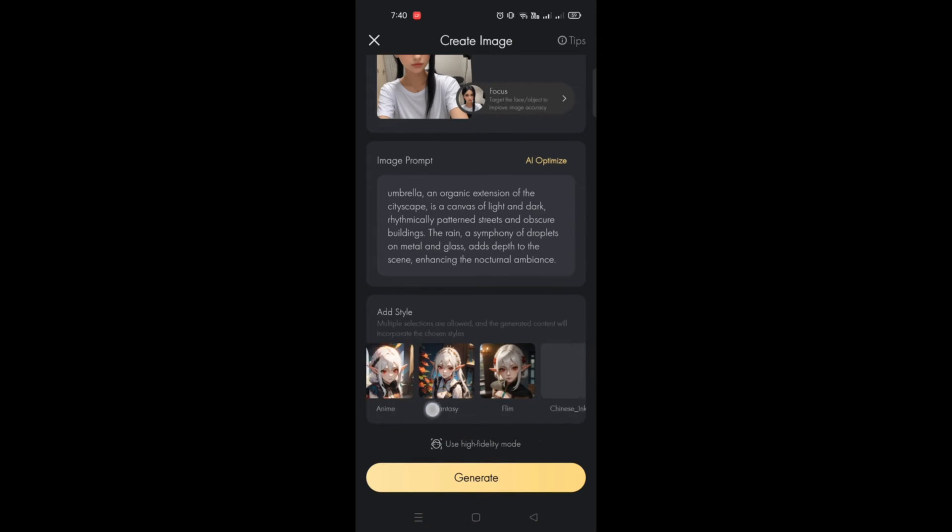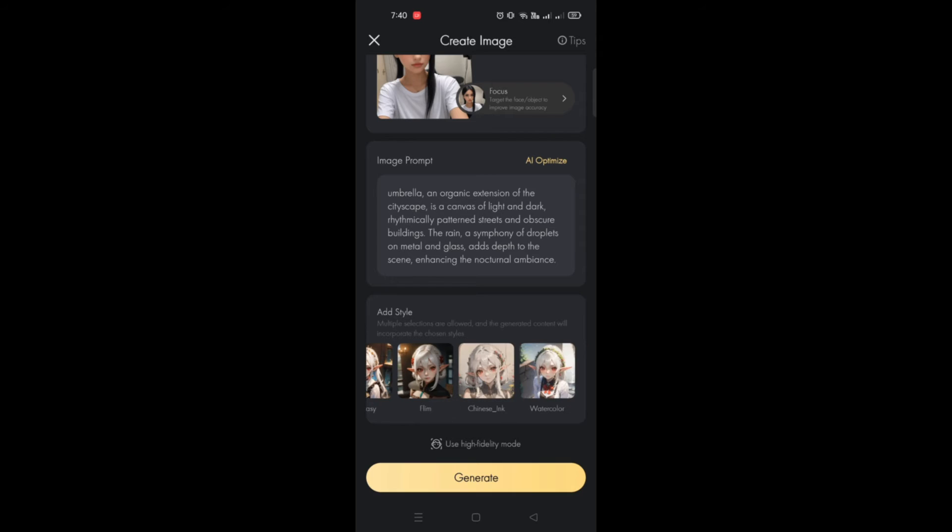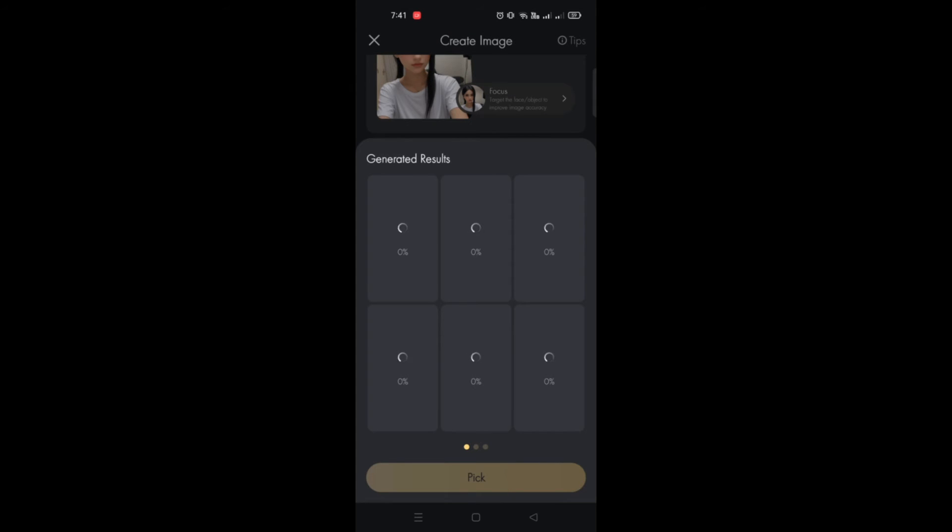But before that, you can also add a style here, whether it's anime, watercolor, or film. You have a lot of options as well. Once you're done, click on Generate button and it will generate different variations of the image from the image prompt that was generated.